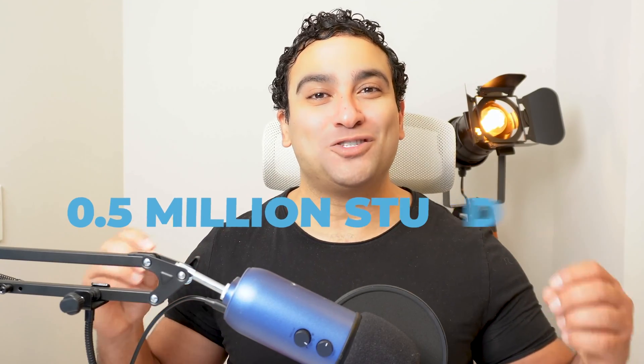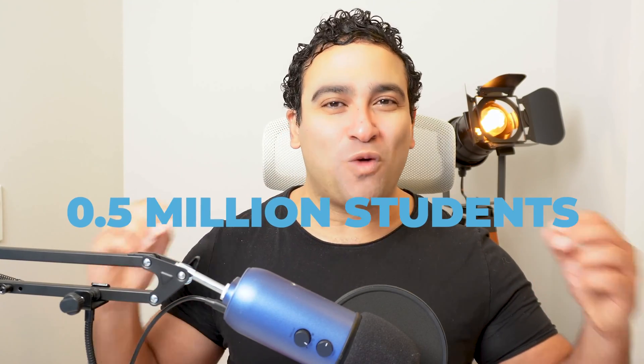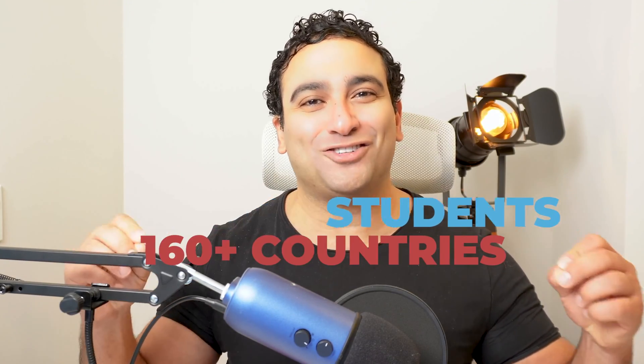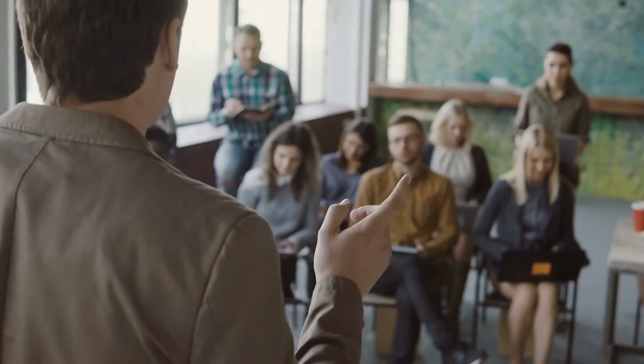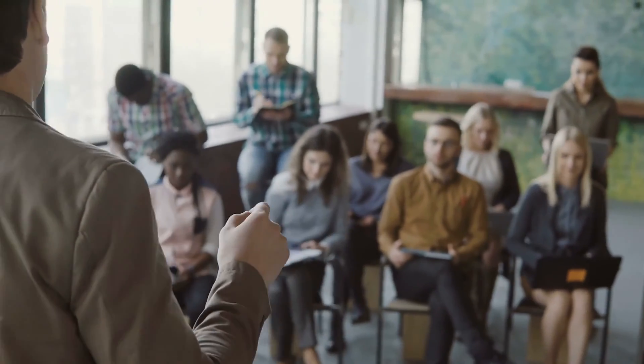My name is Ryan Ahmed. I'm a professor and online instructor. I've taught over half a million students from over 160 countries on Udemy, Coursera, and YouTube. My passion is learning and then teaching what I learn to the world.